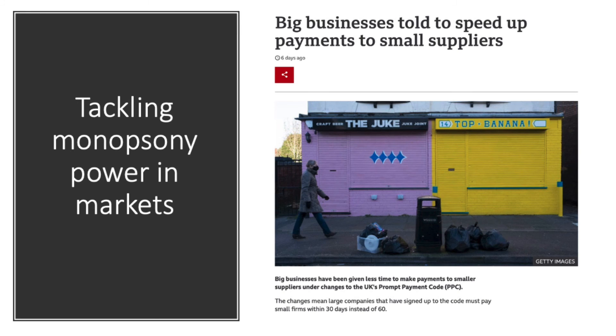In strengthening the payment code, the UK government is striking at the monopsony power of larger firms when it comes to paying smaller suppliers.